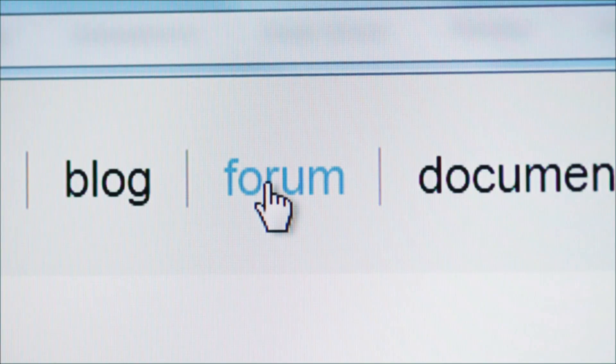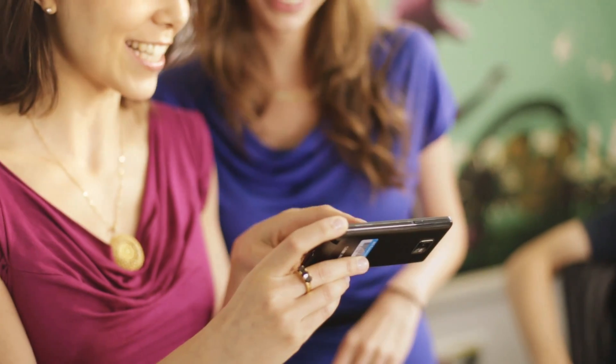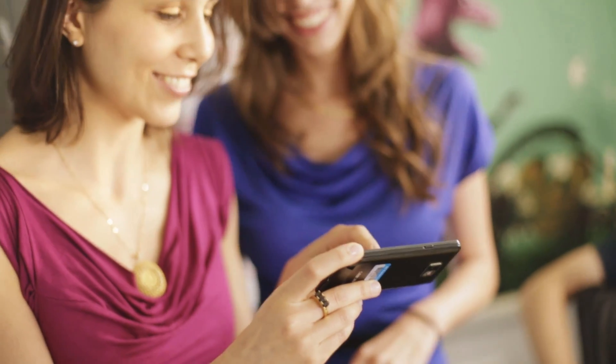Once you've created your own rule, you can discuss it with other users in the OnX forum. This is a great way to get feedback from others. You can also publish your rule as a recipe and let other people use it. Like any recipe, developers can now edit the code and go wild with it.